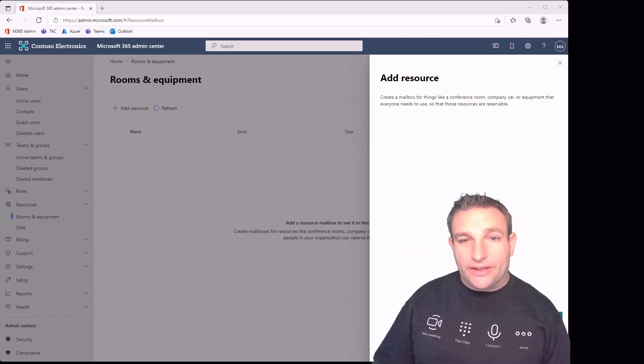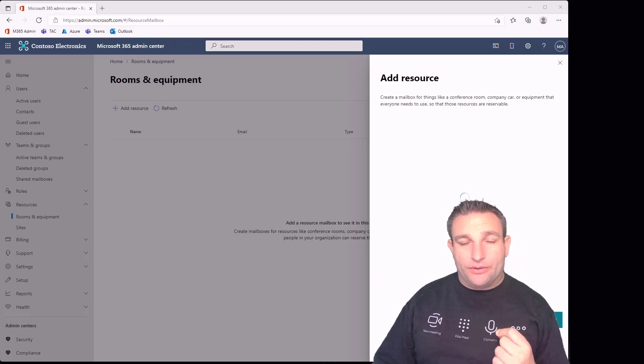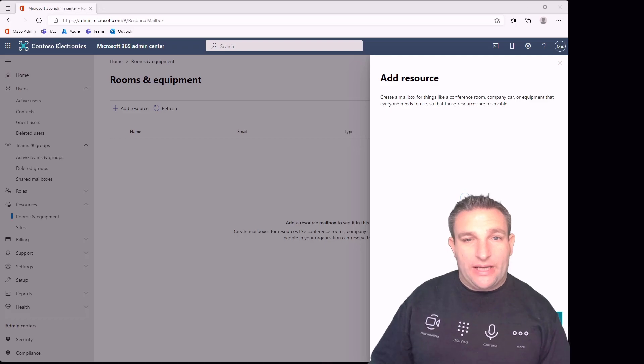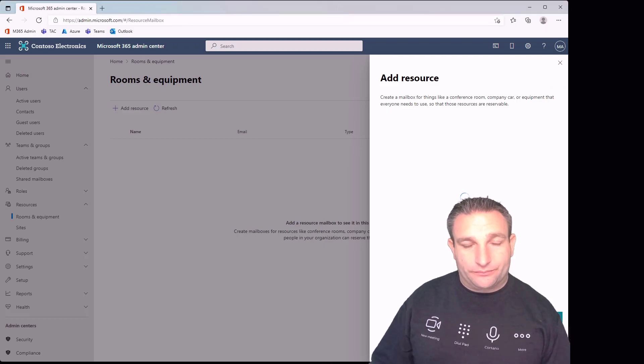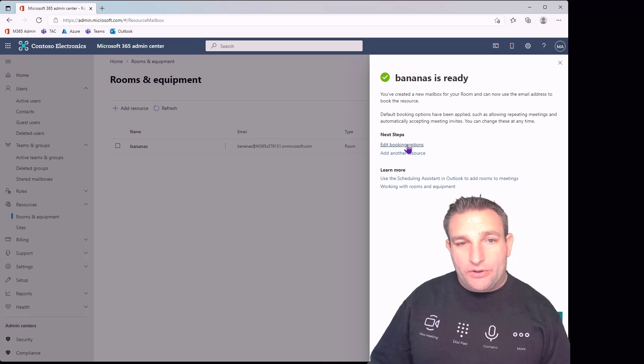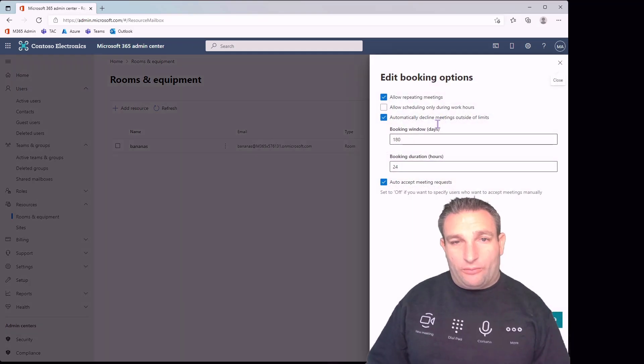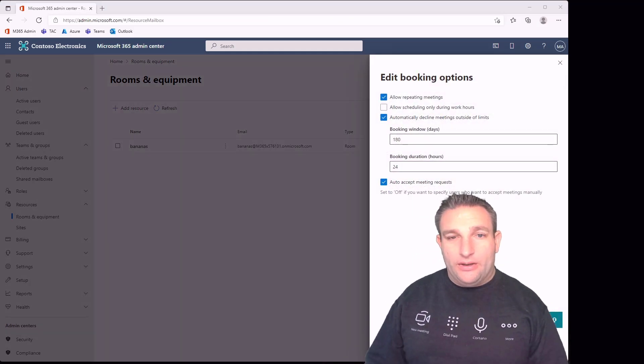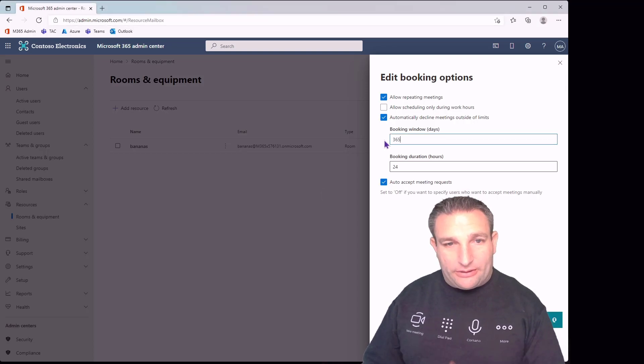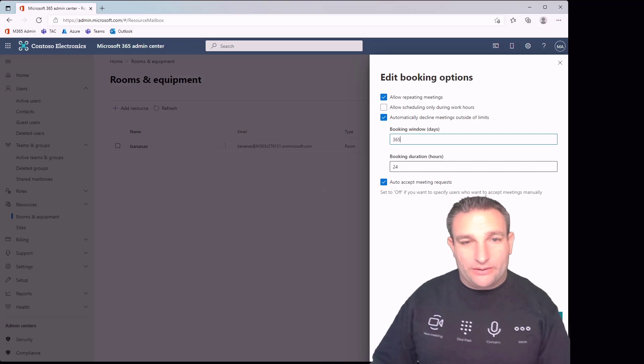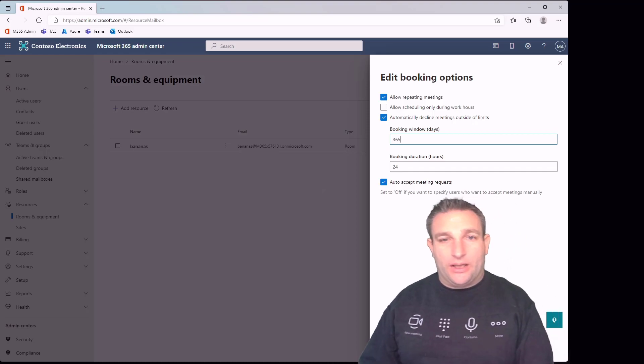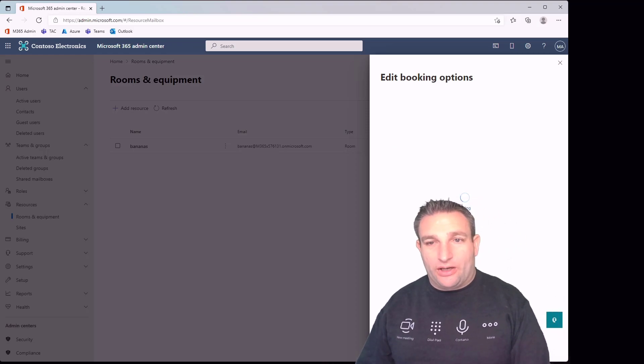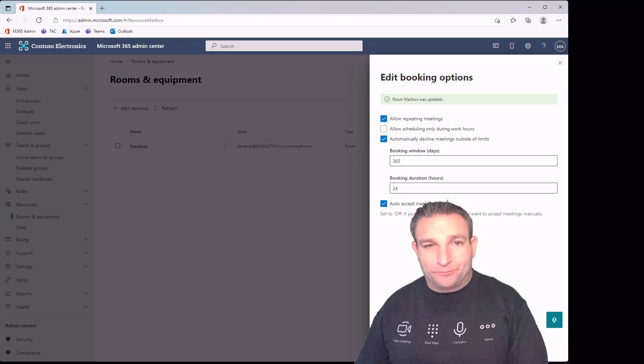The other key thing is once you have a resource account, because we want to sign in as a resource account, we also need to give it a username and password. You could also look at some booking options here. For example, you may want to extend this to maybe 365 days, so people can book out a room in advance up to one year. I like to do that in case you have a recurring meeting.